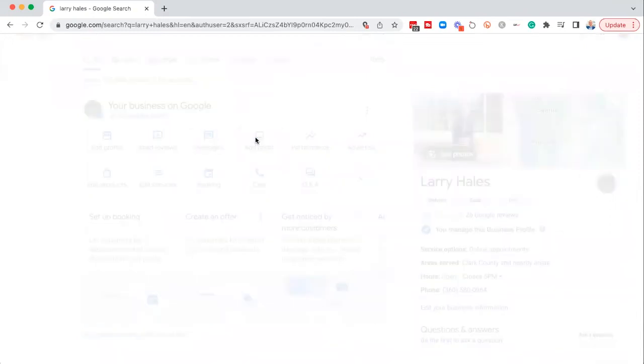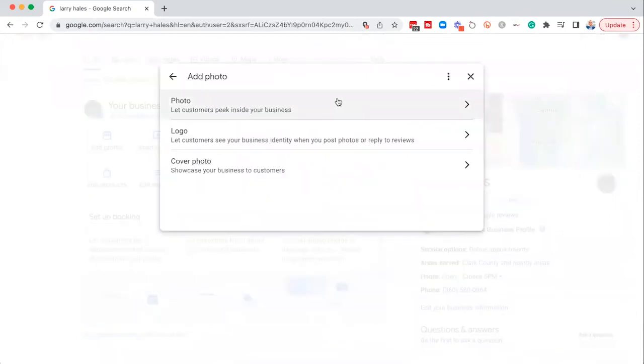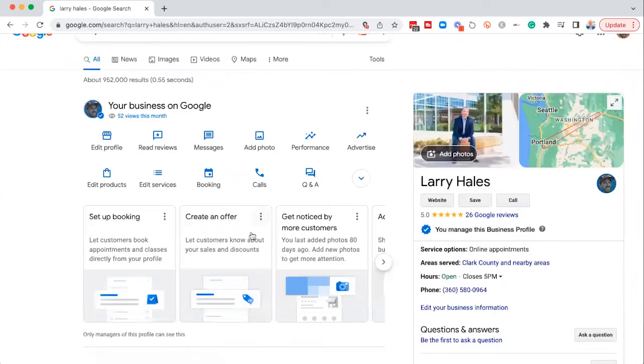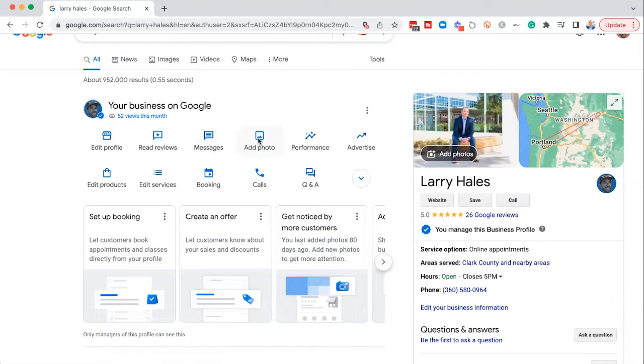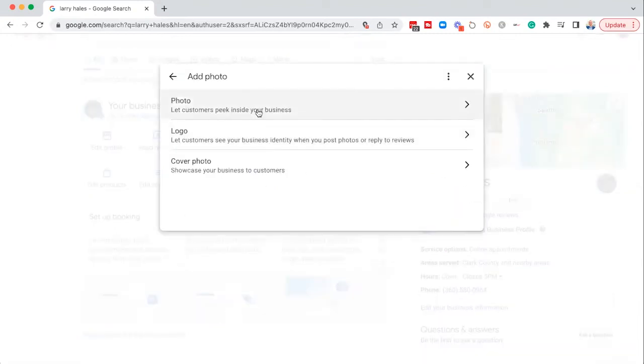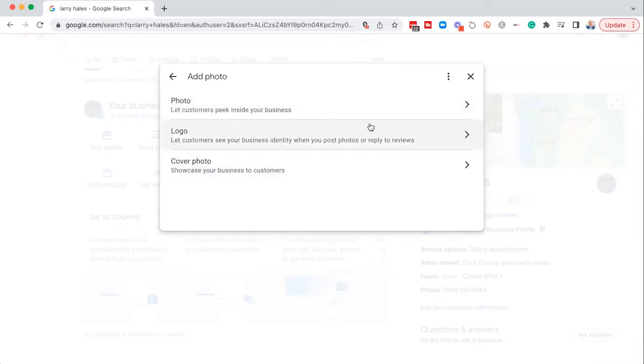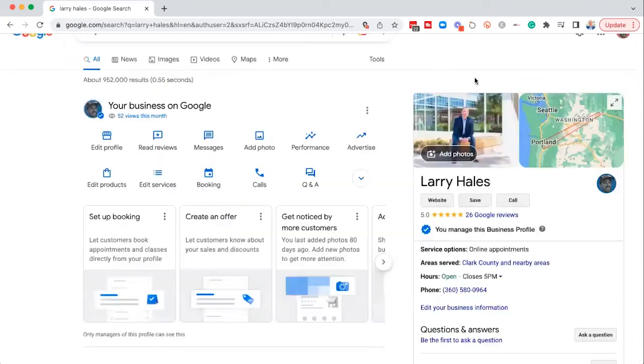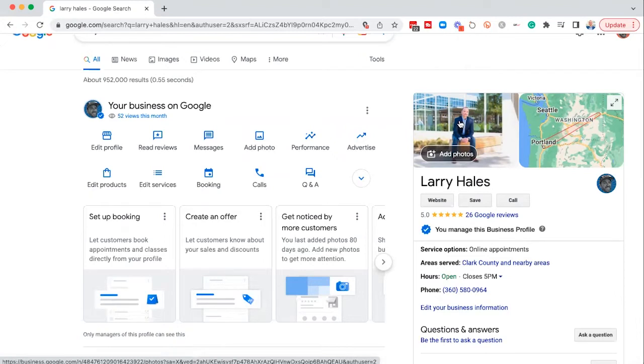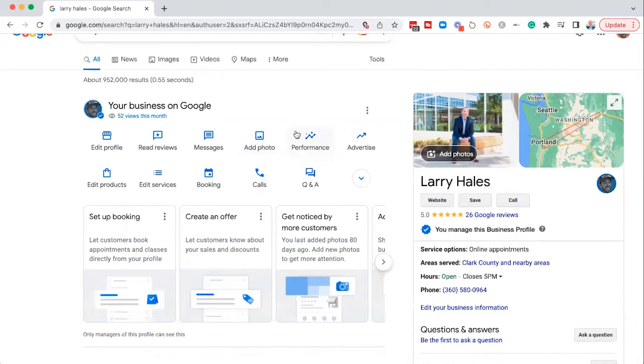The next one over here, the add photo, this one's super important because Google wants you to add photos on a very regular basis. In fact, down here at the bottom, you see these little boxes. This one tells me I haven't added a photo in 80 days. Okay, they want you to add photos. So by all means, periodically add some photos. You can change your logo and your cover photo in here as well. Now this would be considered a logo right here. I've just updated my profile picture. That's my logo.